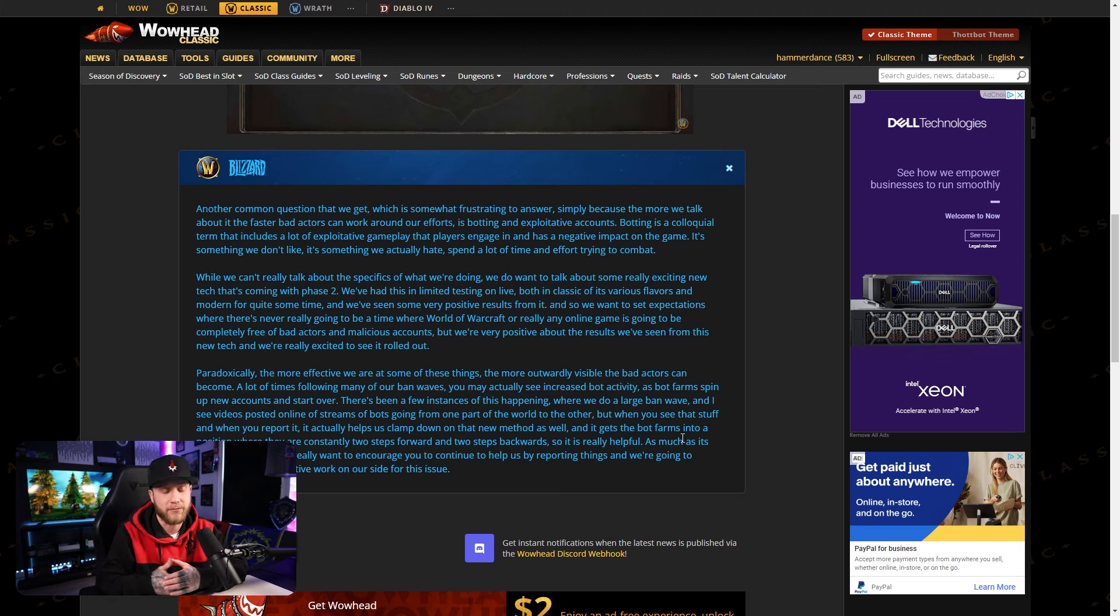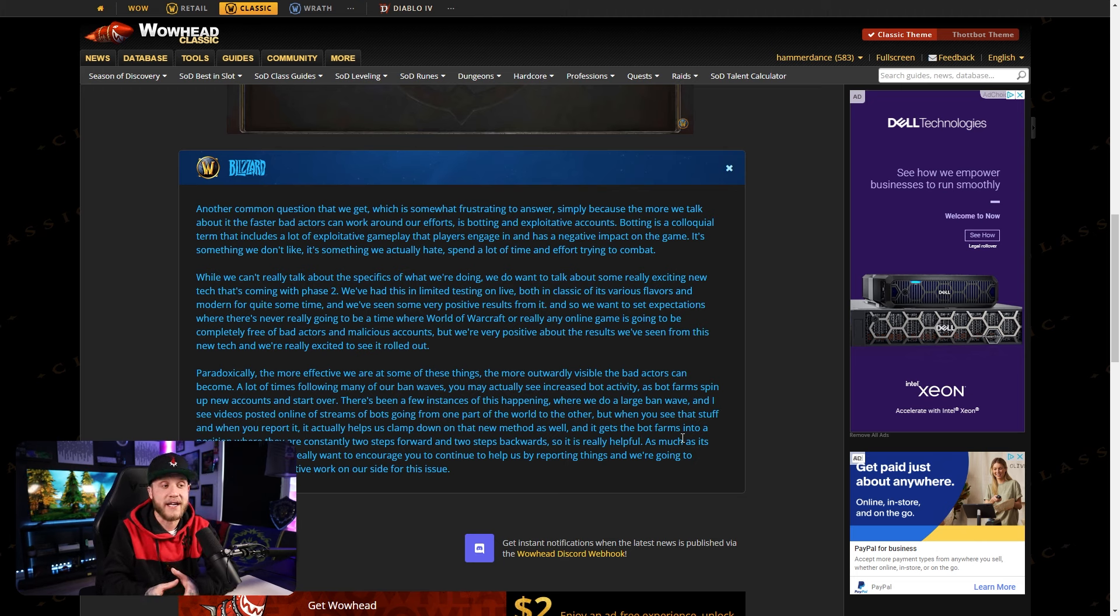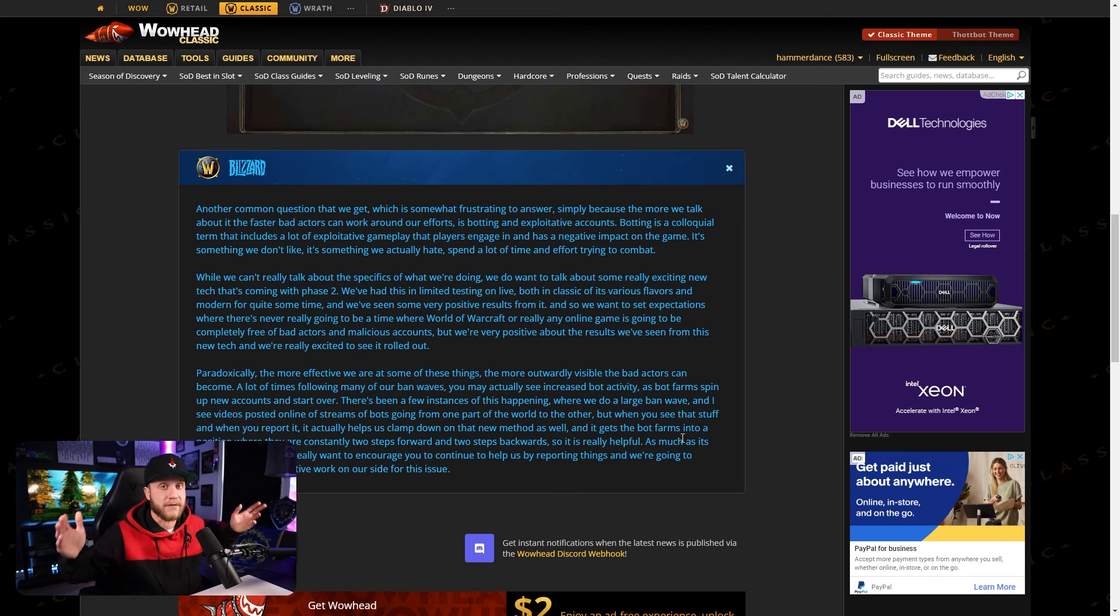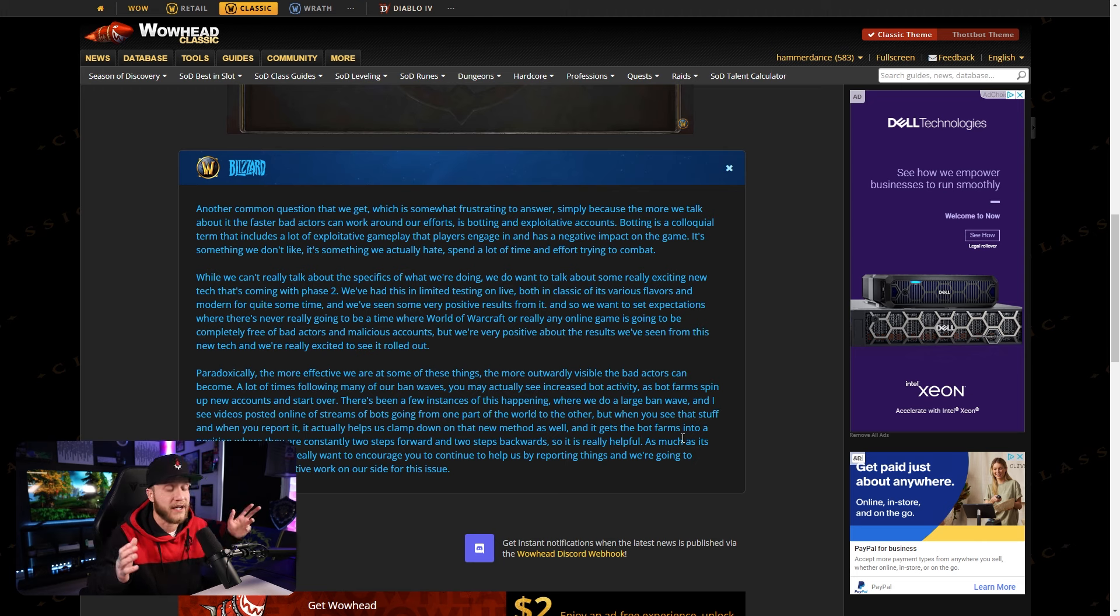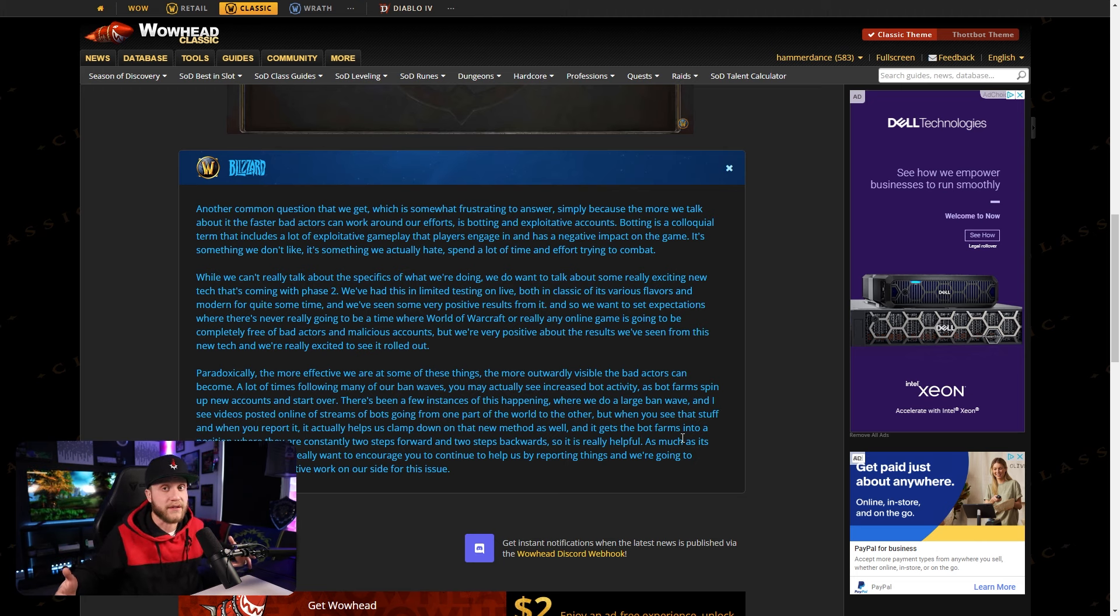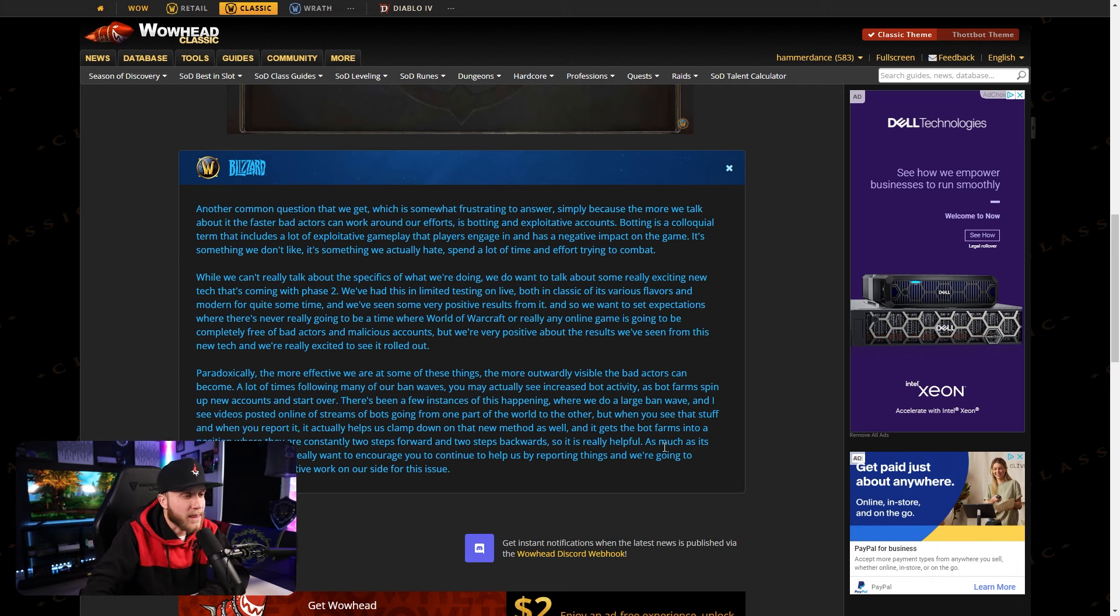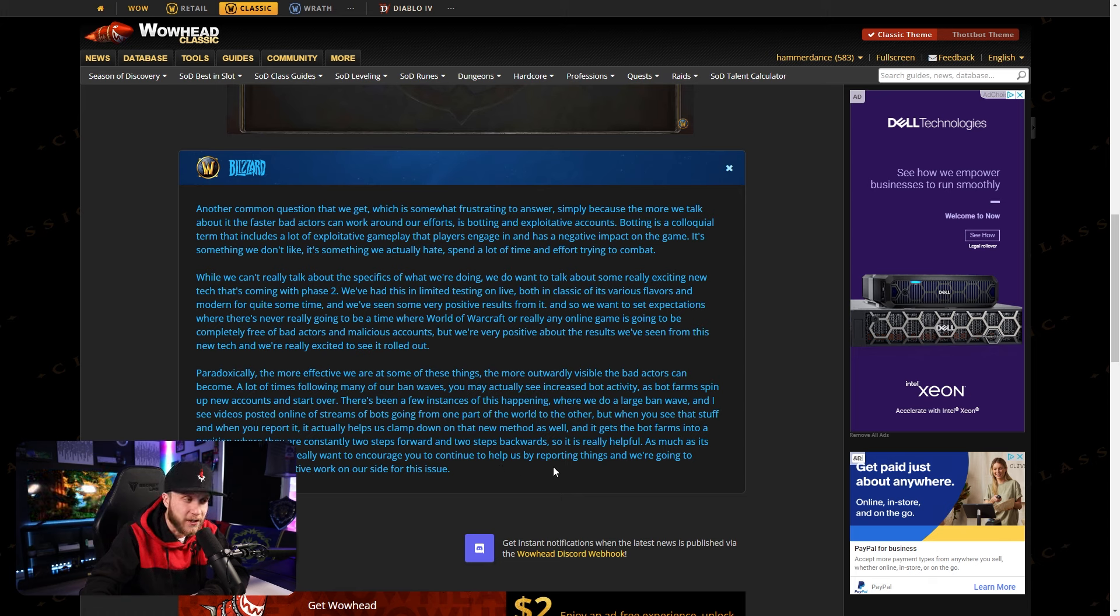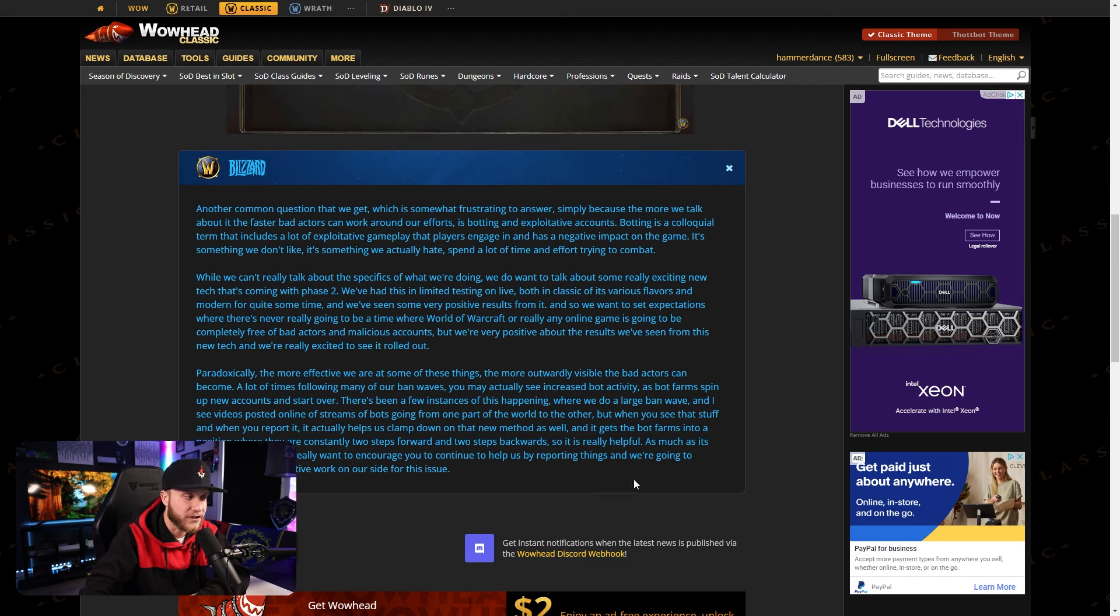So they're basically saying, please continue to report. It is working. It's helping them out, which I do believe it is. They ban a ton of bots all the time. It just seems like they aren't because there are so many. And think about it. When a bot gets banned, these people have like hundreds of accounts. I mean, you've seen the videos. I could throw one here if I get a chance. I'll throw one in this video so you guys could see it. I mean, hundreds of accounts. They just spin new ones up, and they're botting, and they're level 25 again in two days. As much as it's frustrating to see, we really want to encourage you to continue to help us by reporting things, and we're going to continue to do exhaustive work on our side for this issue.